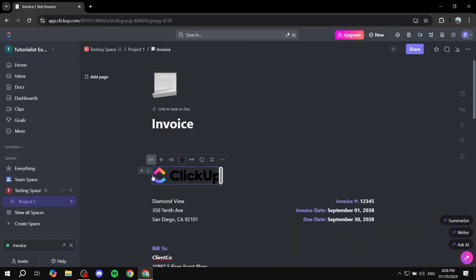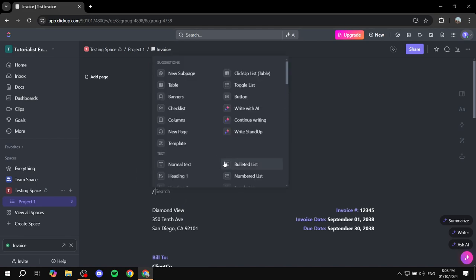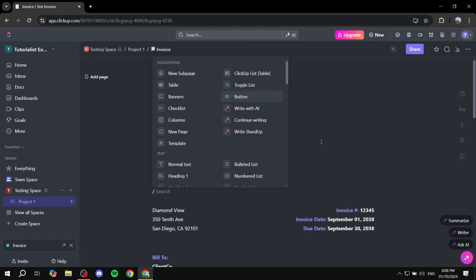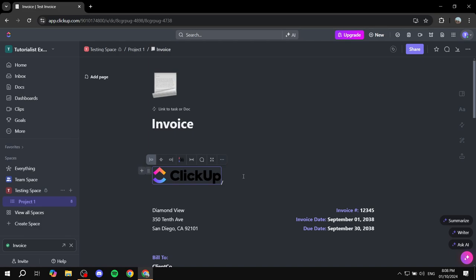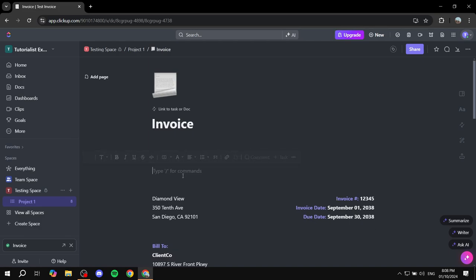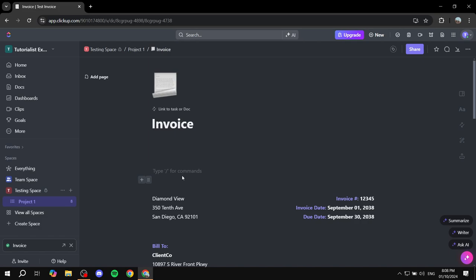And then here you would want to obviously replace this with your own logo. So you can just go ahead and replace this by removing it. I don't think there's a replace button. So you would want to actually just go ahead and remove it. And then you would want to basically just add an image. So we can just go ahead and add the image real quick.